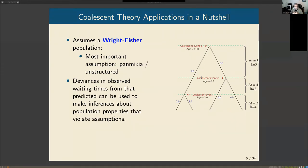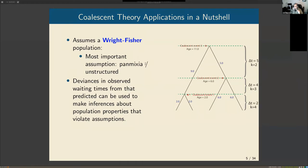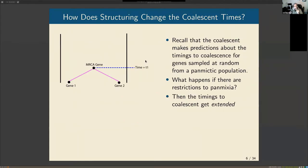Panmixia means there's no difference in the probability that you share a parent with any randomly selected individual based on distance or anything else. This assumption lets us relate deviations in measured coalescence timing to violations of Wright-Fisher population assumptions. When the theoretical predictions of the coalescent are not borne out by our observed phylogeny, those deviations can be quantitatively related to population structuring — the assumption that the population is just a bag of genes is not true.